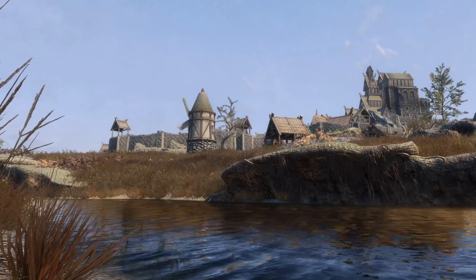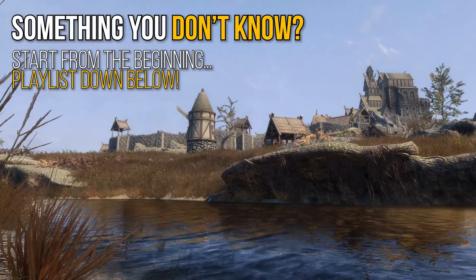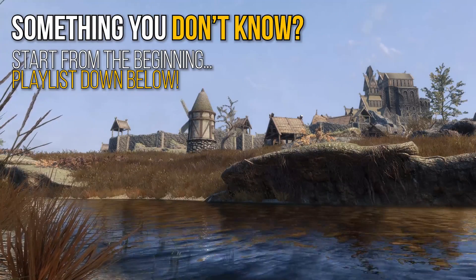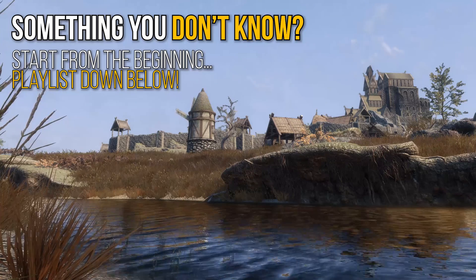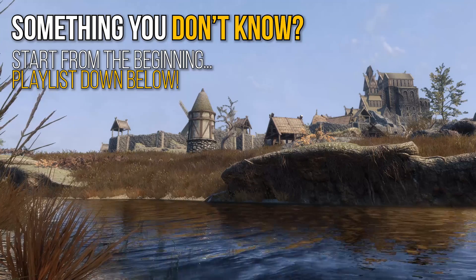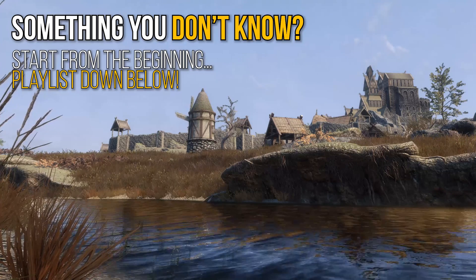This video is part of a series of guides for MO2. If I'm talking about something you don't understand, it was covered prior — see the playlist in the description.